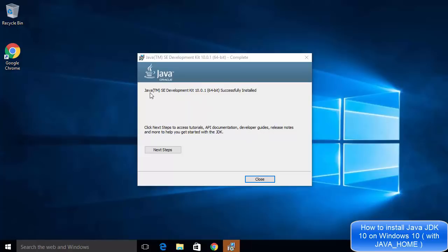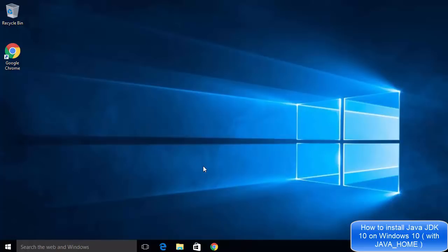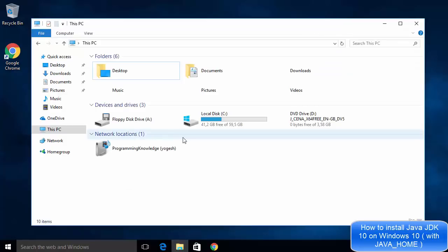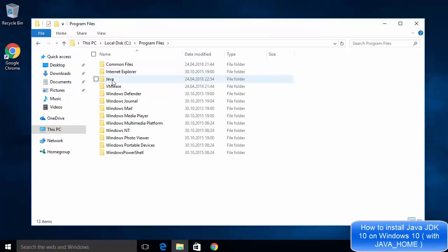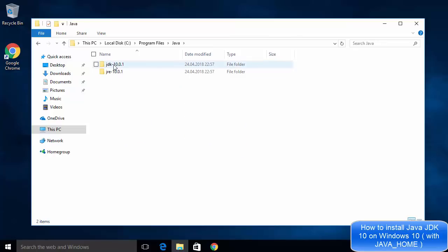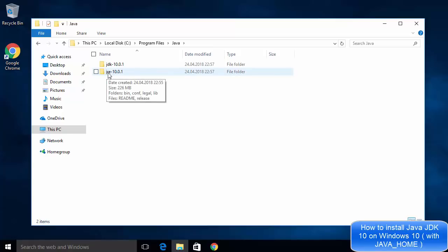You will see the message 'Java SE Development Kit 10 successfully installed.' Close this window. Now let's verify the installation location. Open File Explorer, go to the C drive, then Program Files. You will see a Java directory created by the installer containing two folders: JDK 10.0.1 and JRE, which is the Java Runtime Environment.